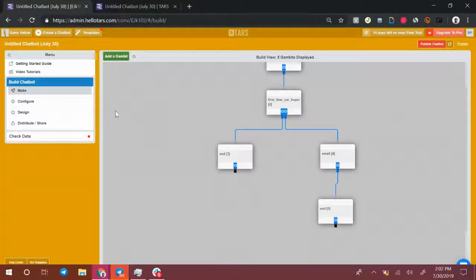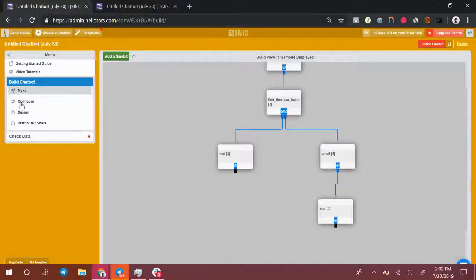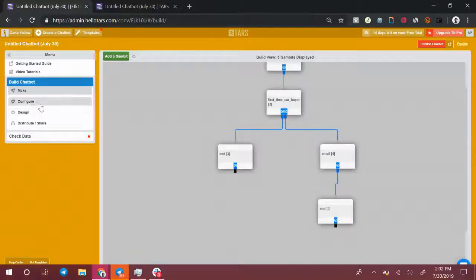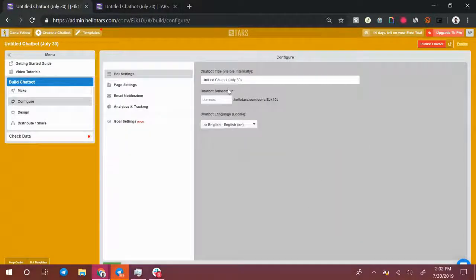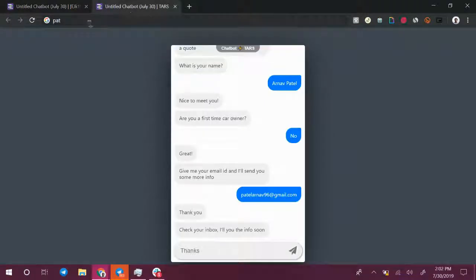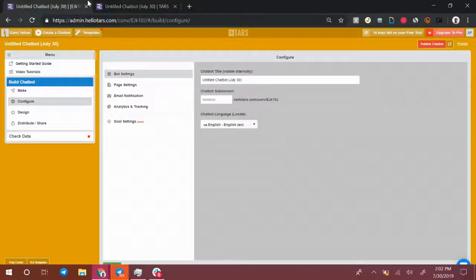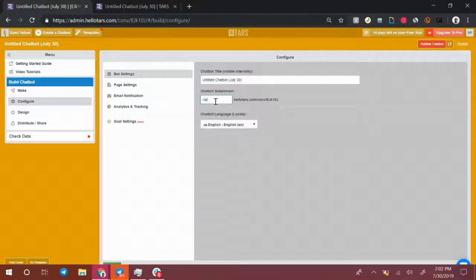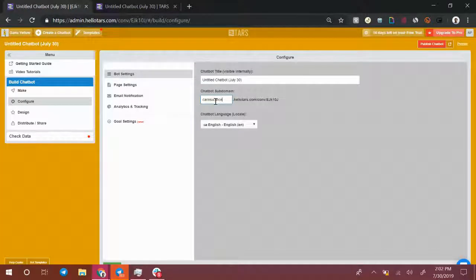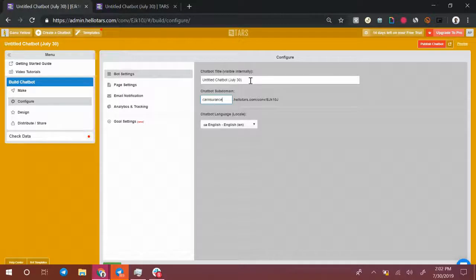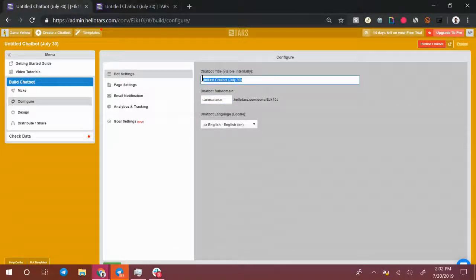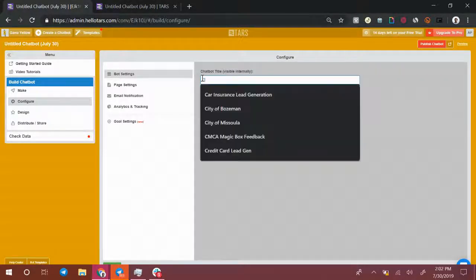Now within the builder, you'll notice on the left side of the screen there are a whole bunch of other menu options. In the configure menu, you can define what the URL will look like over here. So over here it just says chatbot.hellotars.com. You can change that to carinsurance.hellotars.com to make it customized to your company's name. You can change the bot's name.